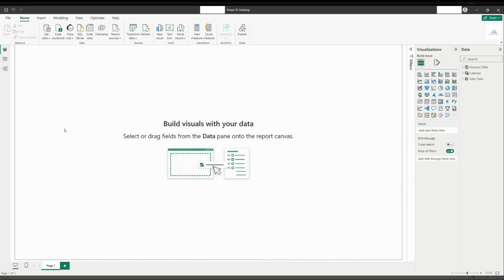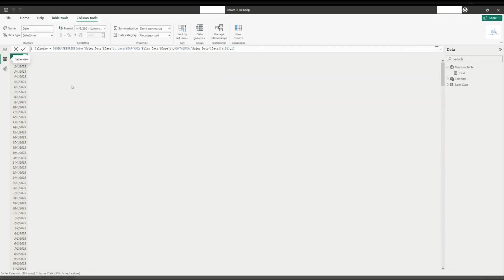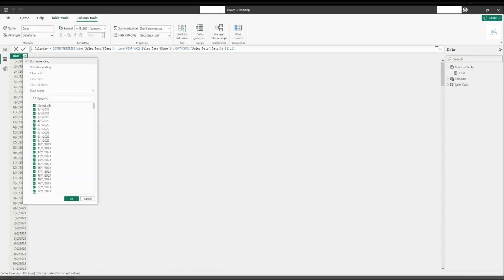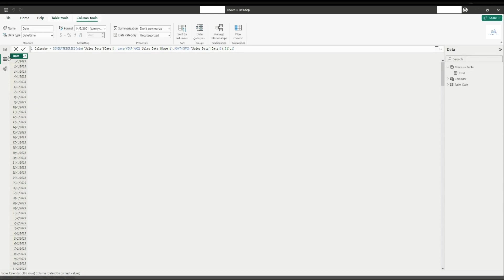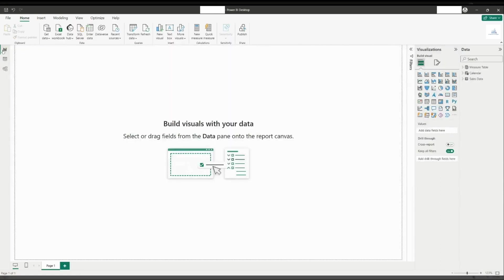As you can see, I have another two tables called calendar table and a measure table. A calendar table consists of a date value from the start of the sales date which in this example is from 1st of January 2023 until end of December 2023. A measure table is a table I created to help me organize and group all of my measures in it.